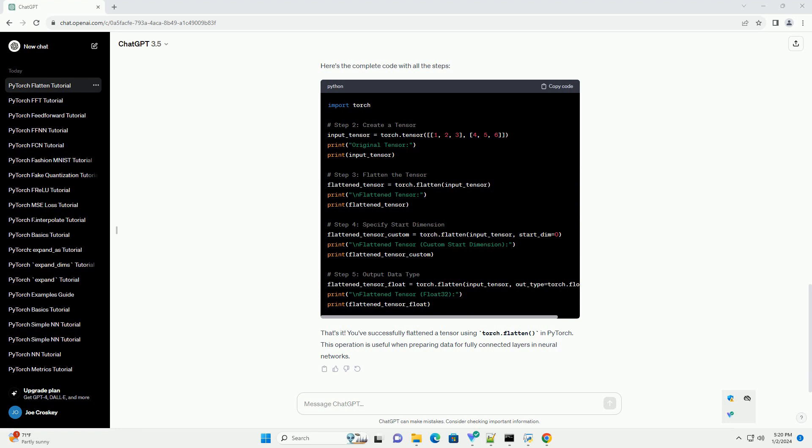Use the torch.flatten function to flatten the tensor. You can also specify the starting dimension for flattening. By default, it flattens the tensor from the second dimension onwards. If you want to start flattening from a specific dimension, you can use the start_dim parameter.